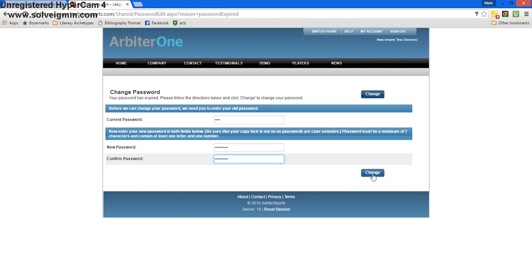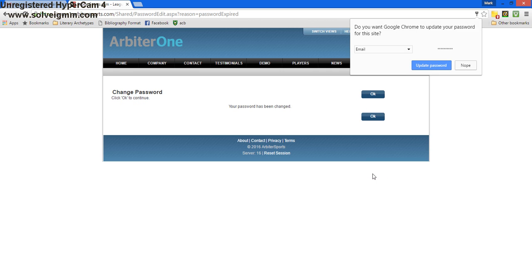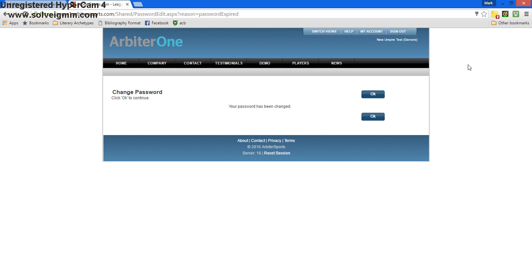Once we've done that, we'll press change. This screen shows us that our password has been changed. We press OK to continue.